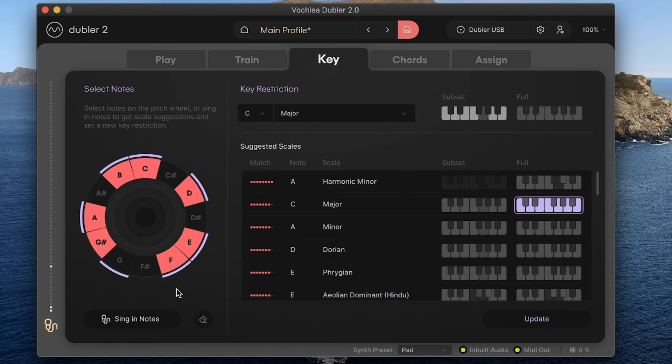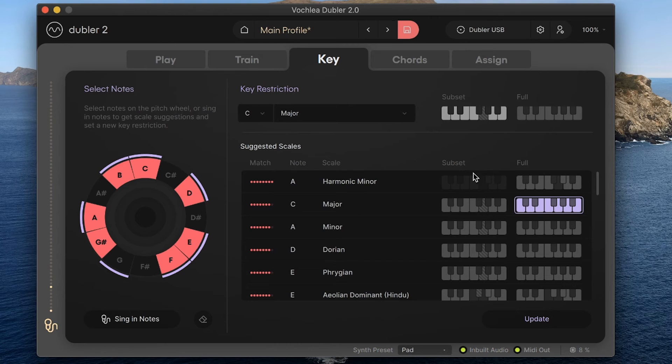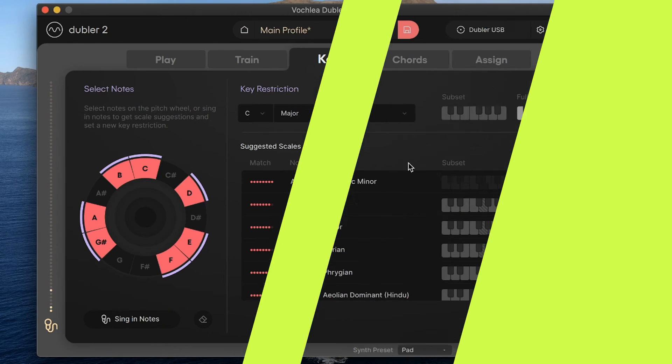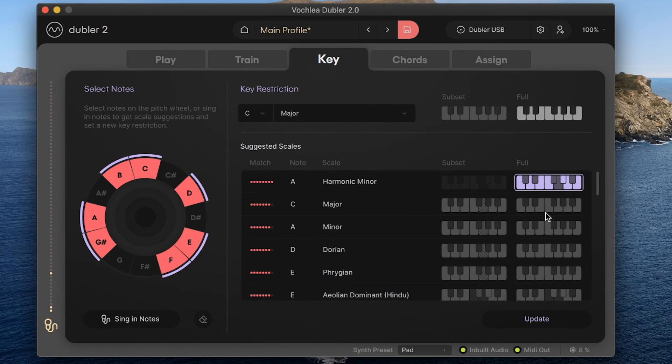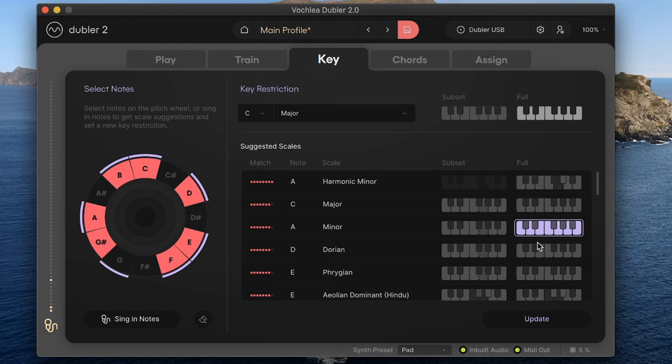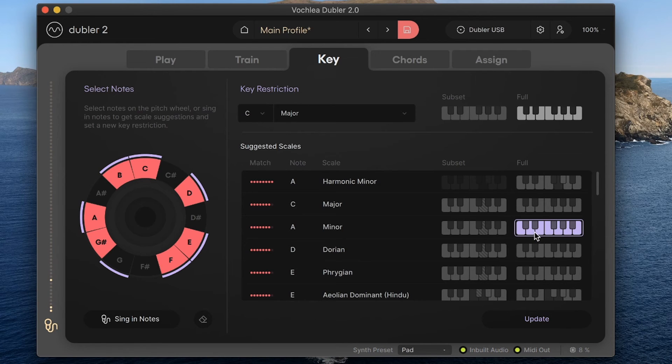I can also choose between the subset of a key, which is to say keeping the restriction limited to only the notes I have selected, or I can choose the whole key. You'll see that as I'm clicking around between different suggested keys, the top bar isn't changing, and that's because I actually haven't changed the key yet.